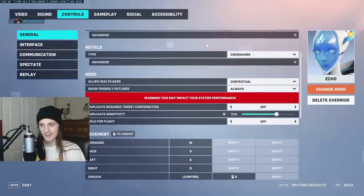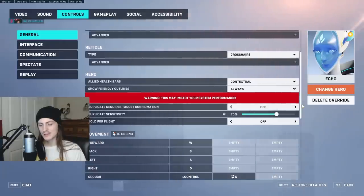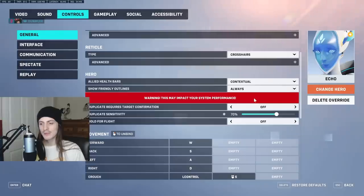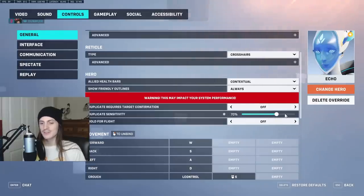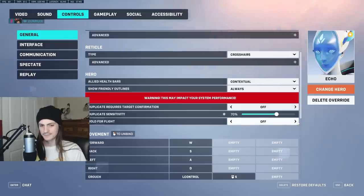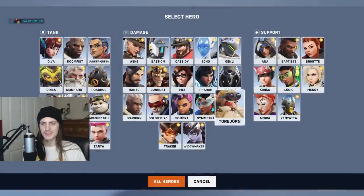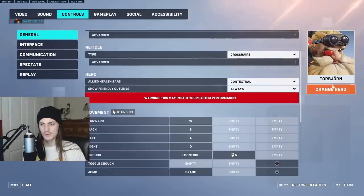Duplicate requiring target confirmation and nano boost requiring target confirmation are personal options. They do take more time but make it more accurate. Then again, just using a higher duplicate sensitivity will probably solve that problem anyway. Same thing for hold for flight — it's personal choice. Whatever gives you more control.